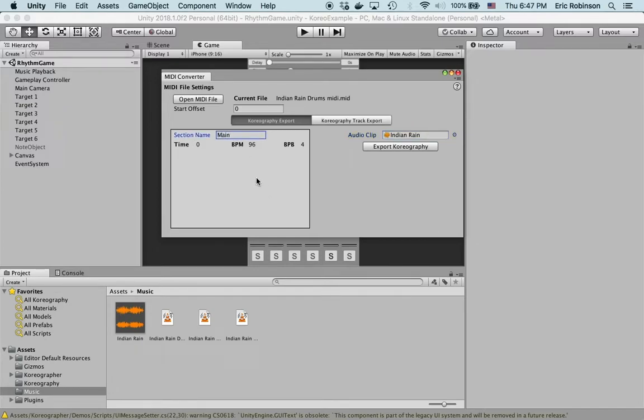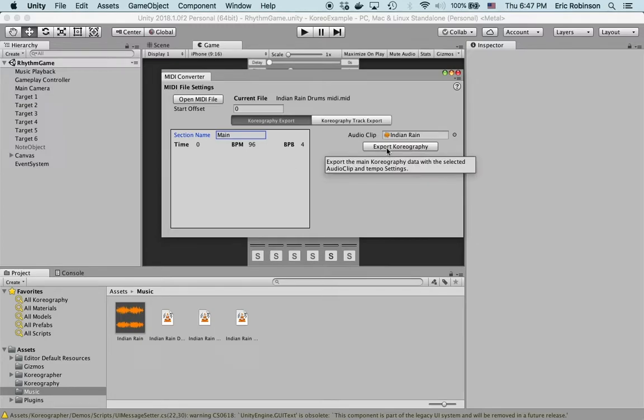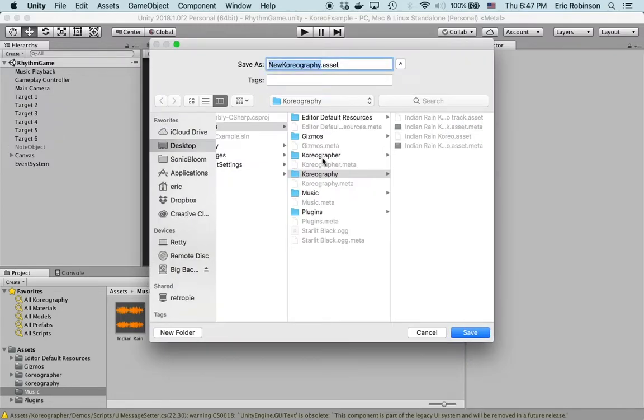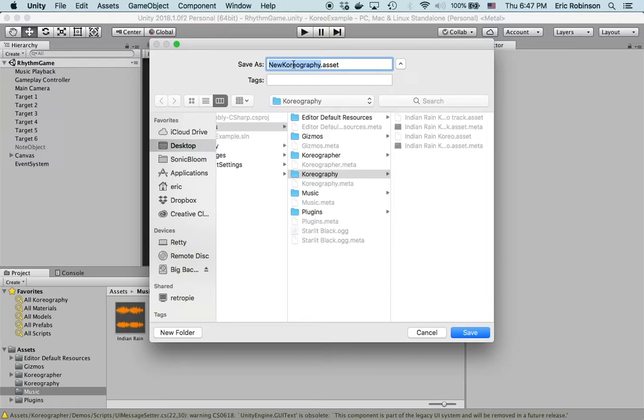Up here the section name, I could leave this section but I'm just going to call it main. This is to name the section for the tempo. Then we'll export that choreography data into a folder which I've already prepared called choreography. We'll call this one MIDI example choreo asset.